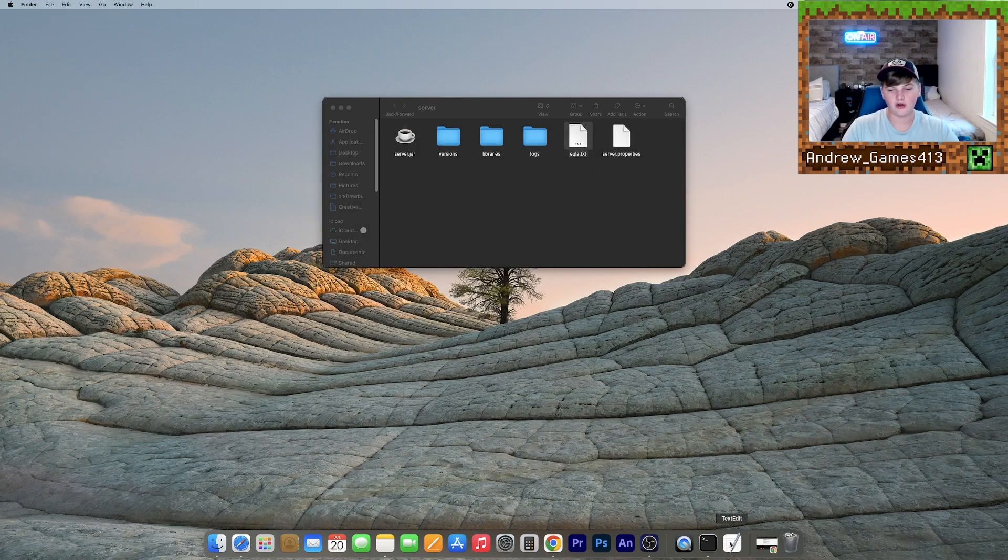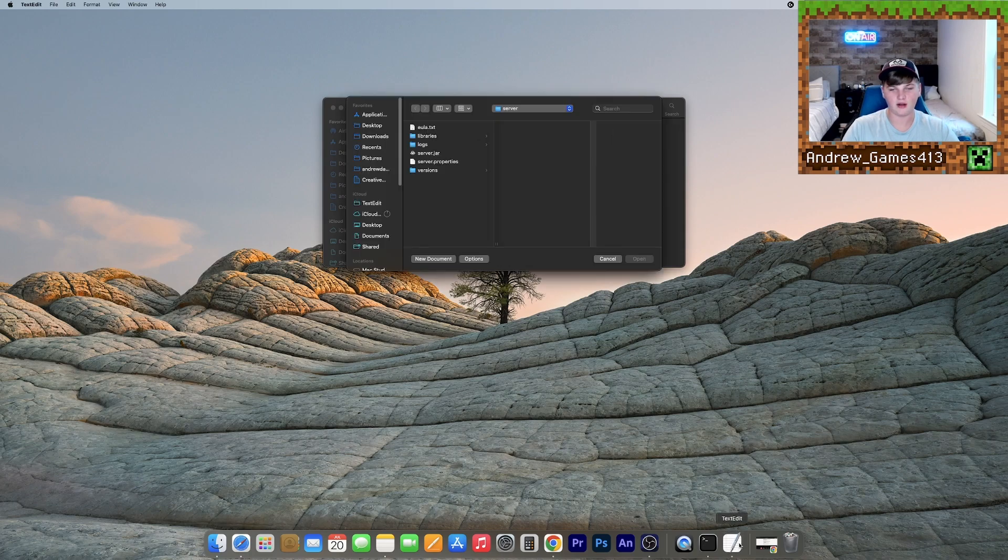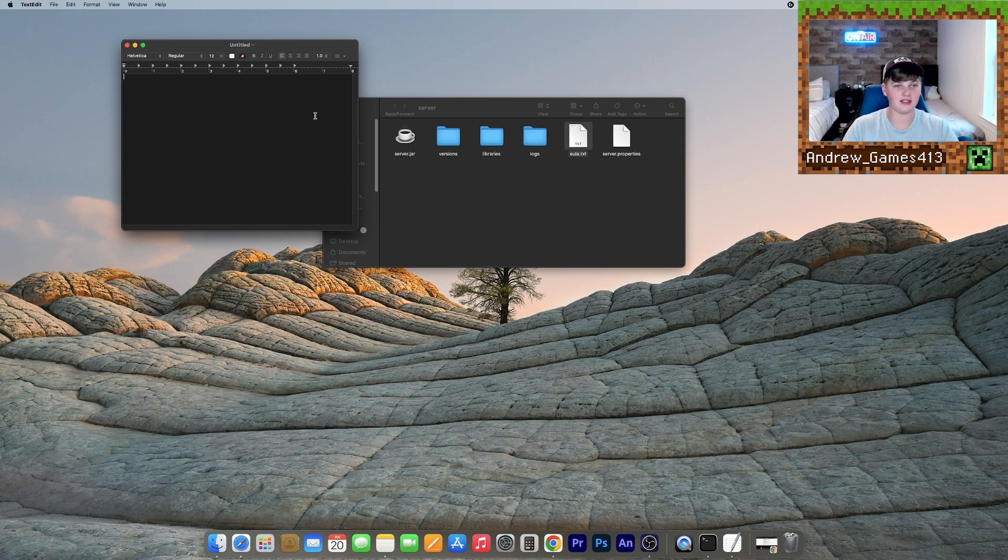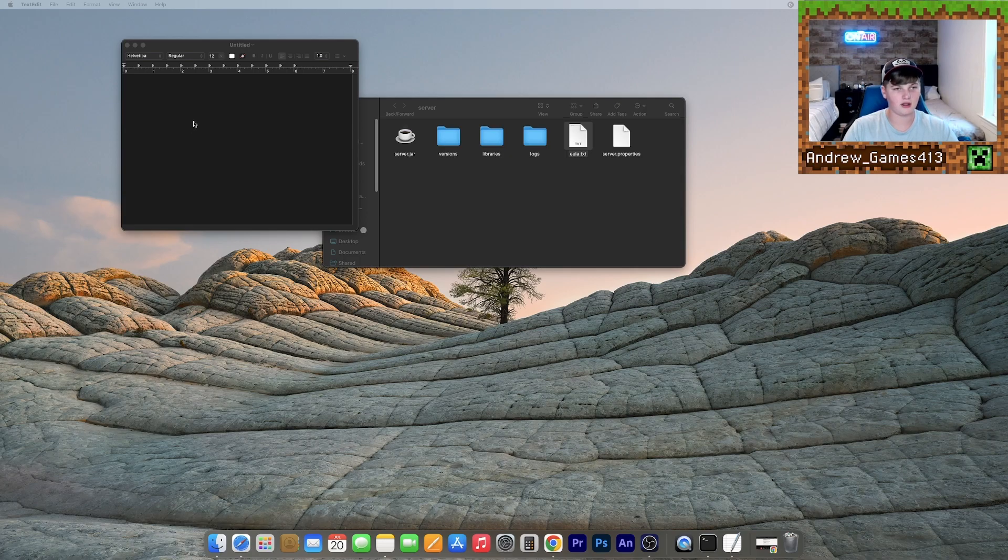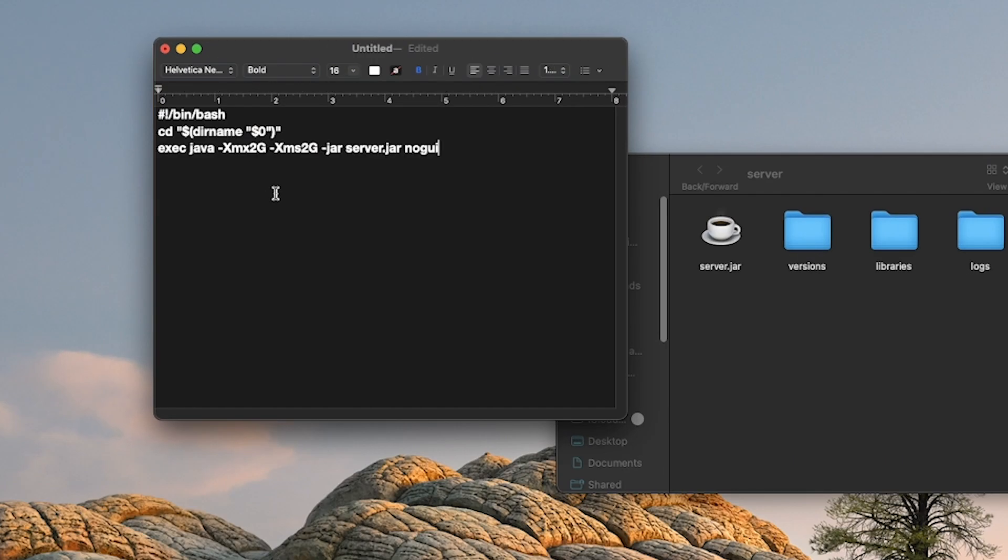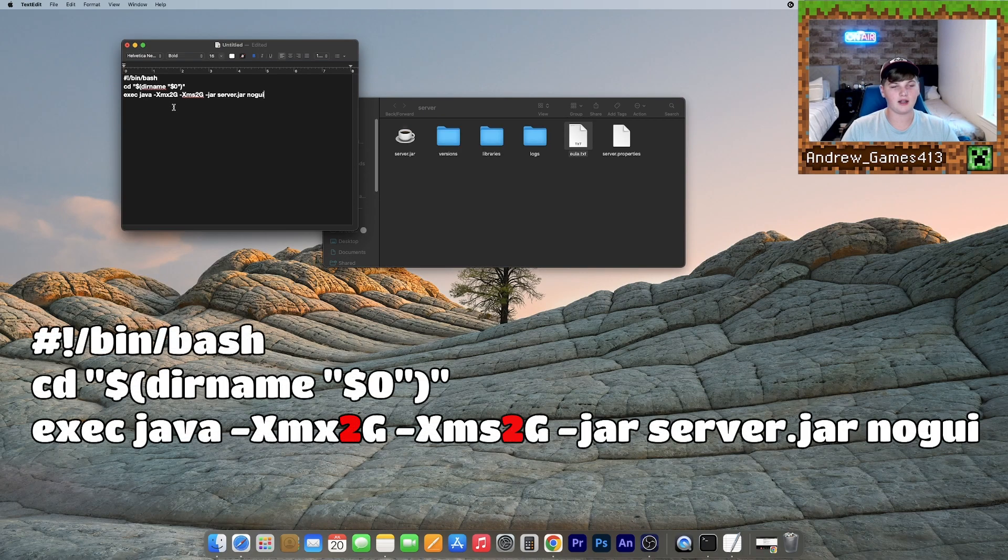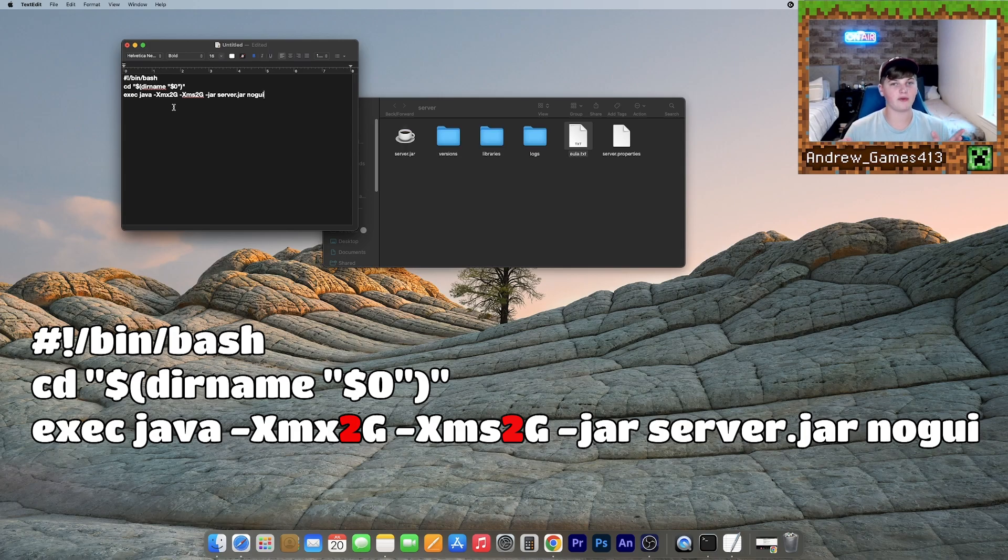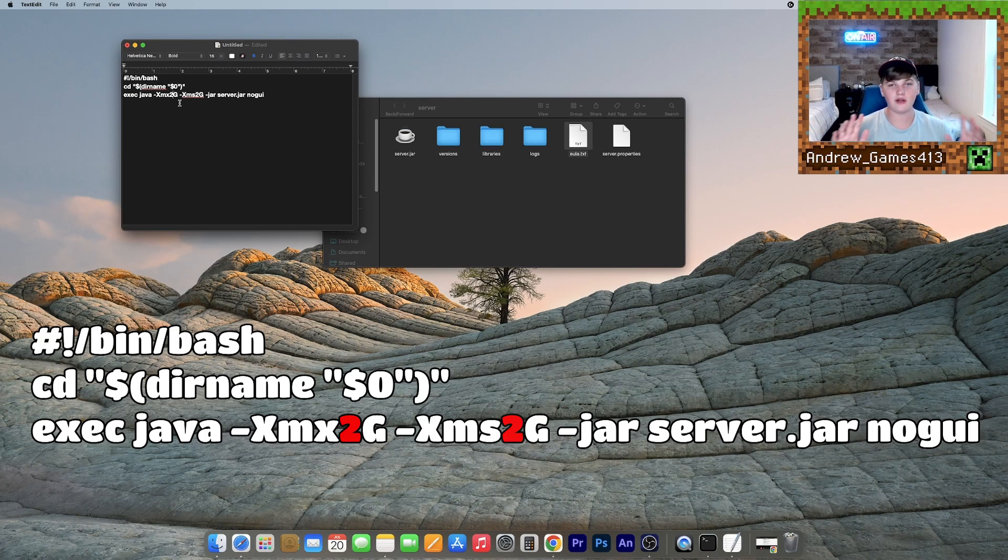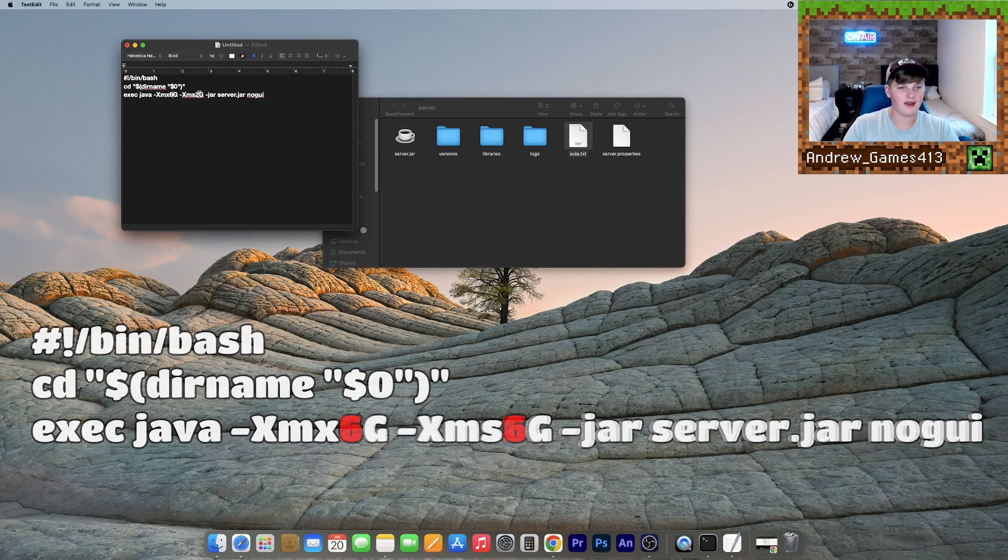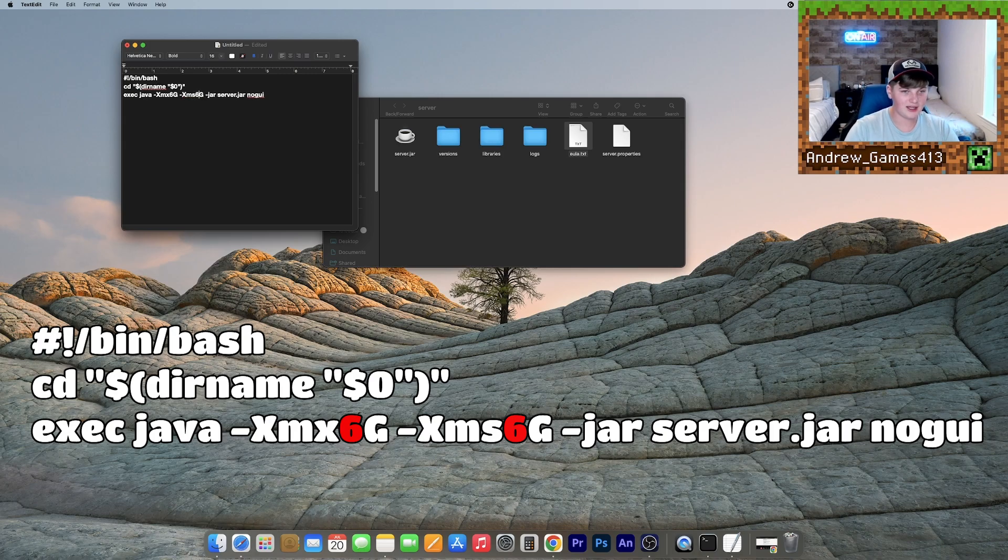So now what we need to do is open up a new text edit file. Click new document, and paste the text in the description into this box right here. So I'm just going to copy this, command C, command V. And now we have a couple decisions to make. So these twos right here decide how much RAM you want to allocate to this server. If you have no clue what I'm talking about, two is good for you. I have 32 gigabytes of RAM on my computer, so I'm going to bump it up to six. This will just make it run a little bit faster.